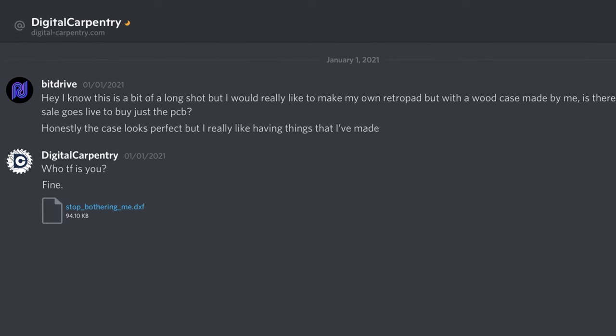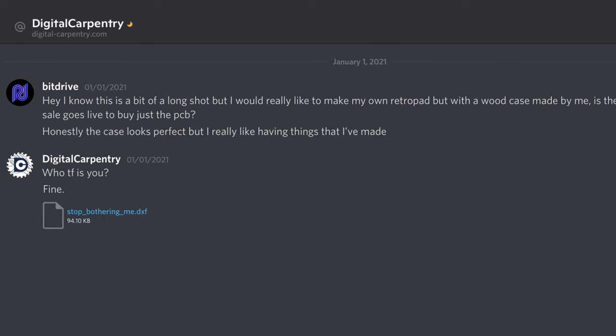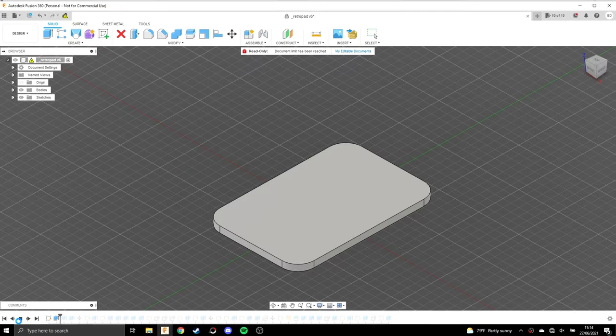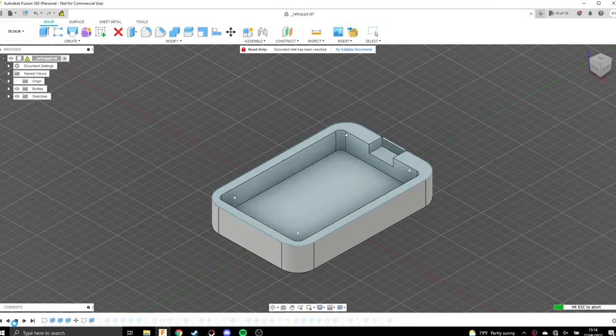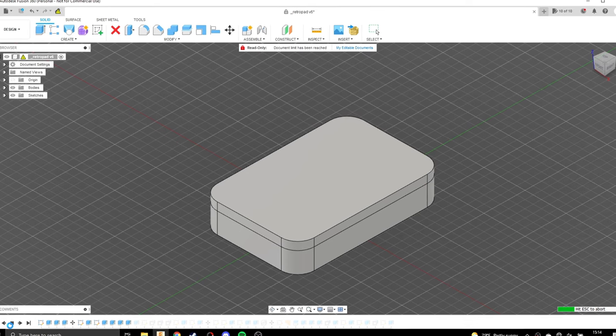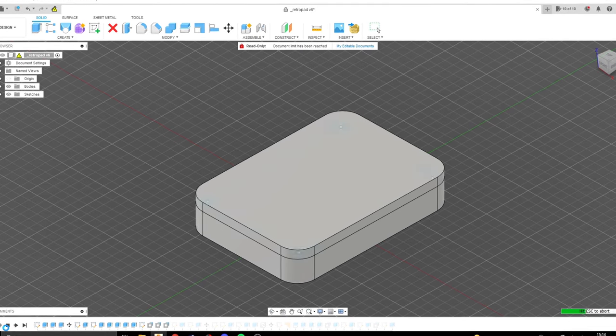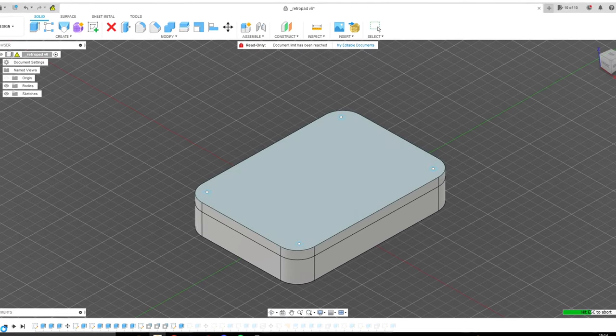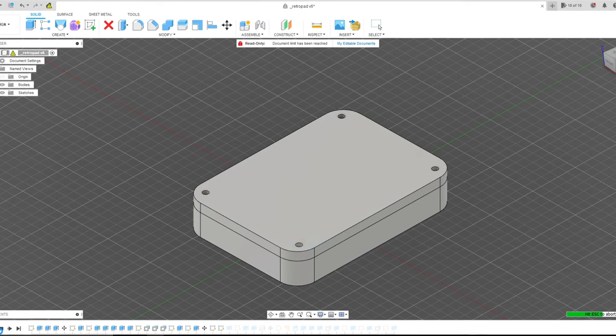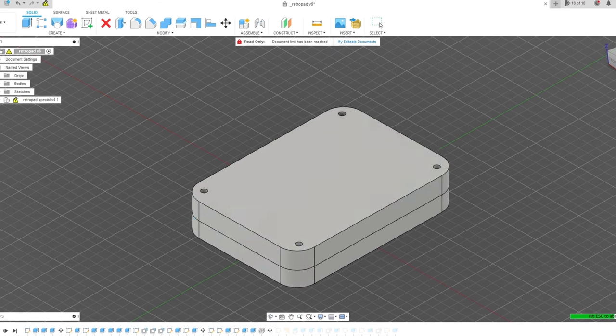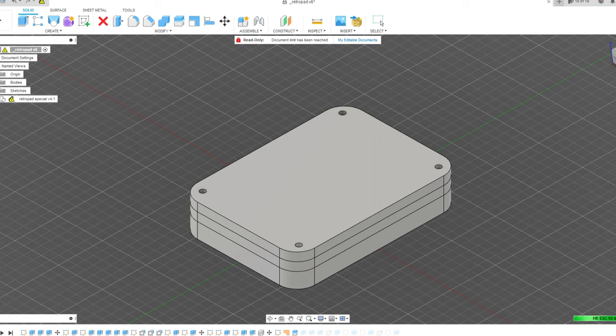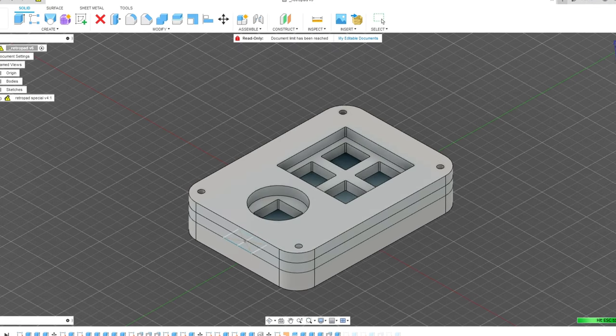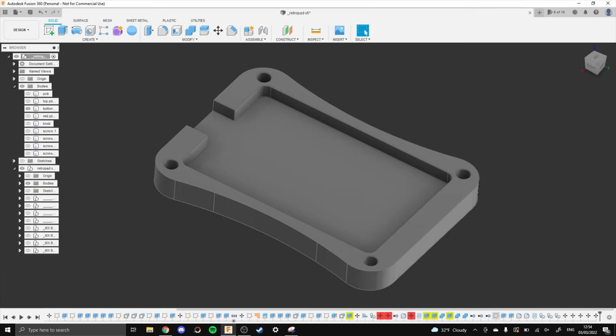Now I'm going to skip over most of the design process, but what you should know is that I use Fusion 360 for all of my 3D modeling and I would highly recommend it to you if you want to get into your own design work.